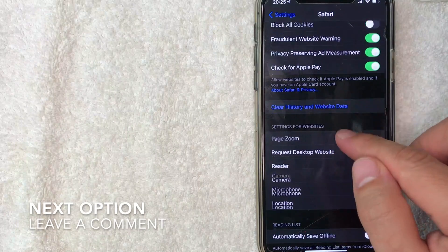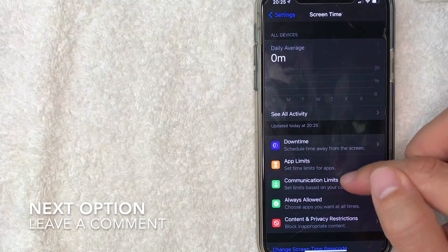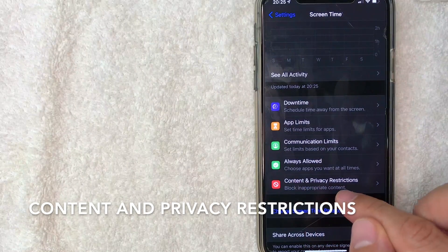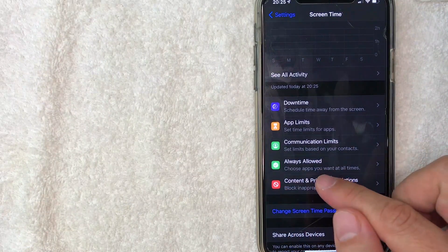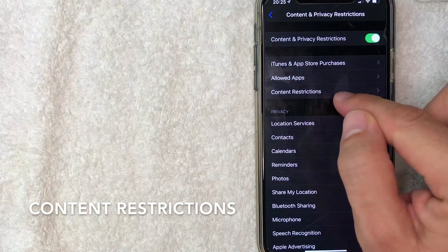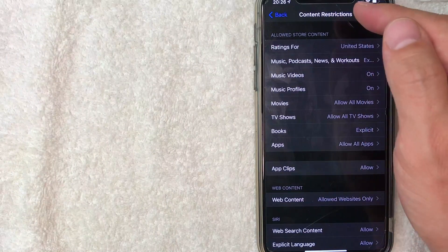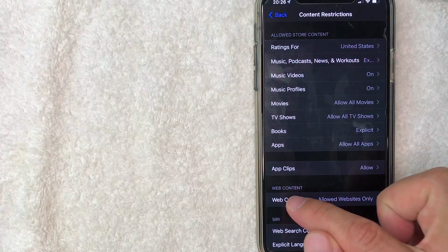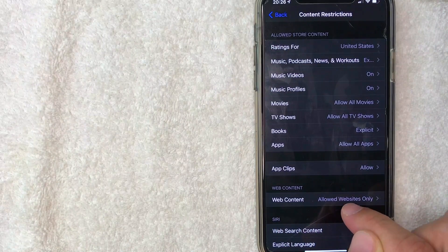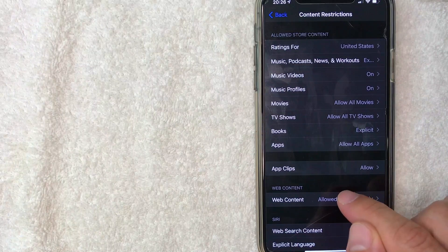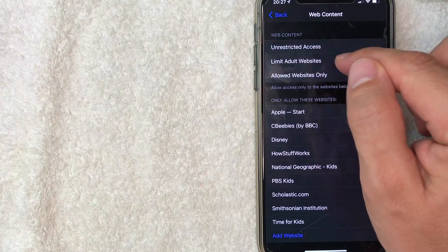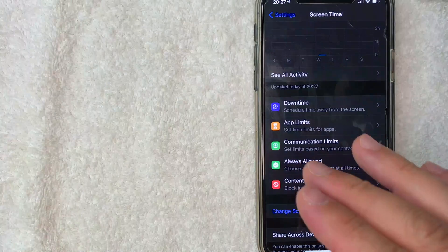But what if you don't know the Screen Time password? Go back to Screen Time settings and scroll down to 'Content and Privacy Restrictions' — it has a little red icon. Then look for 'Content Restrictions' and click on it. You'll need to enter the Screen Time passcode again. Once in there, scroll through the list until you find 'Web Content.' It may say 'Allowed Websites Only' or something else depending on the restriction. Click on it and change it to 'Unrestricted Access.' Go back to Safari and check if the clear history button is now blue.